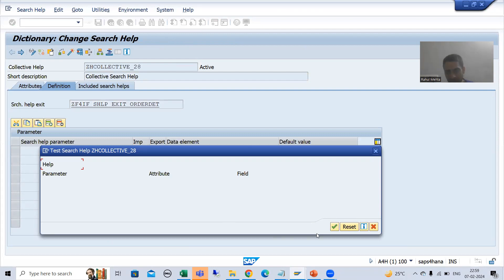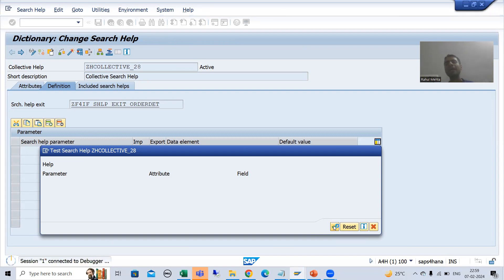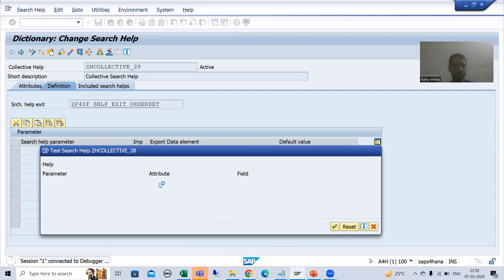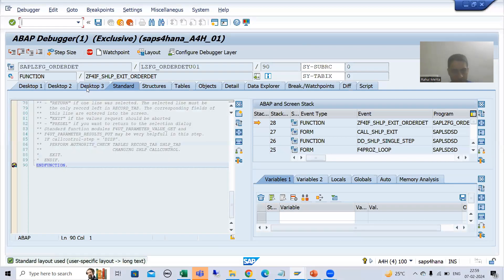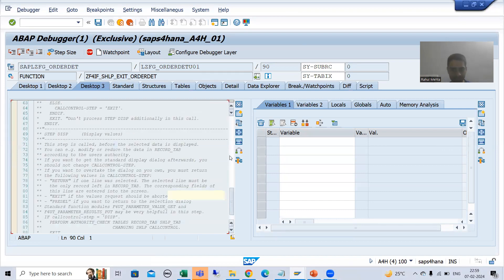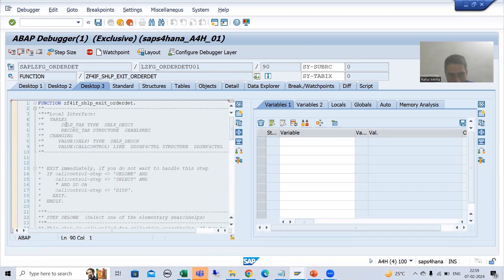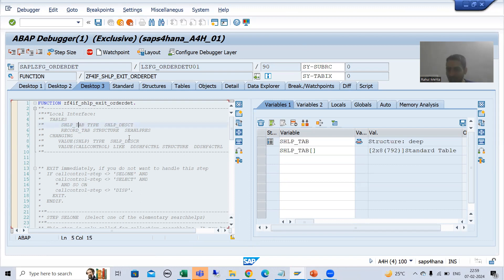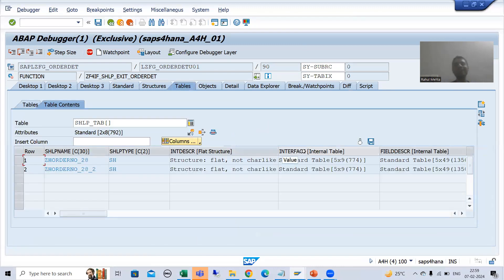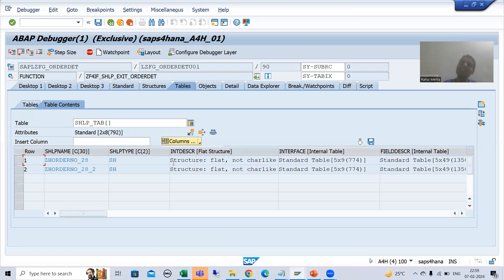I will ignore this pop-up and go for the OK button. I have entered into debugging mode and will switch to desktop theme. Now I will show you SHLP_TAB and SHLP. When I double-click on SHLP_TAB, you can see I am able to see two records, because we have two elementary search helps. Previously, in the last video, we had only one record here because we had a single search help.